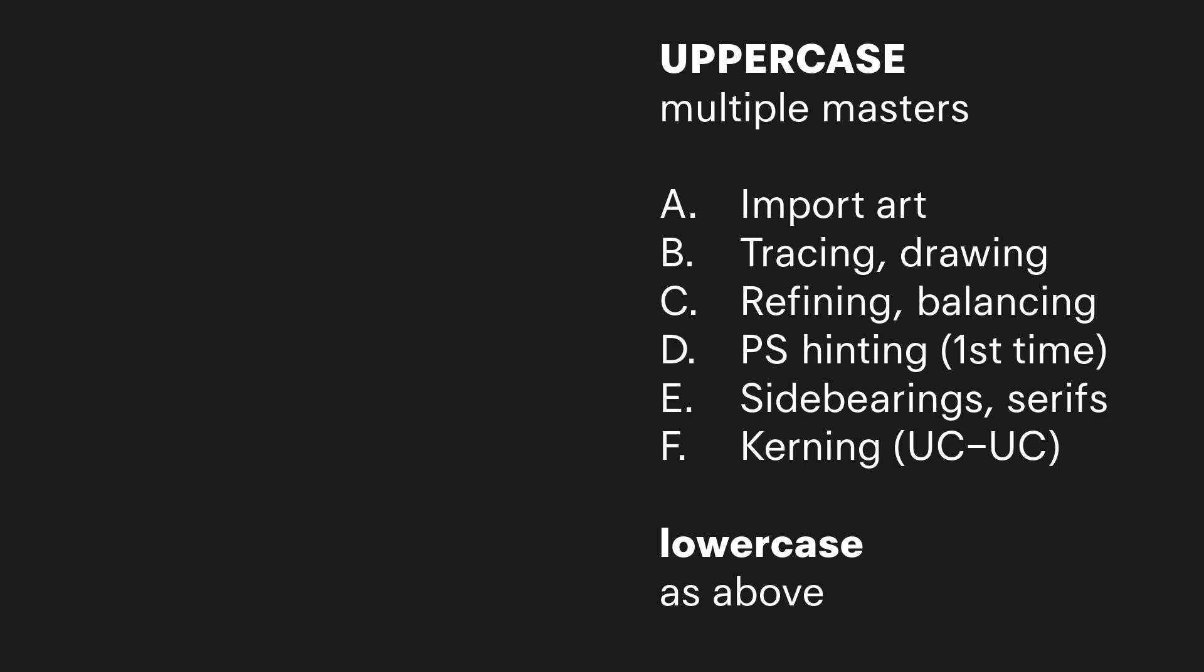Then you do the hinting for every symbol, the sidebearings for every symbol, and the kerning for every symbol.